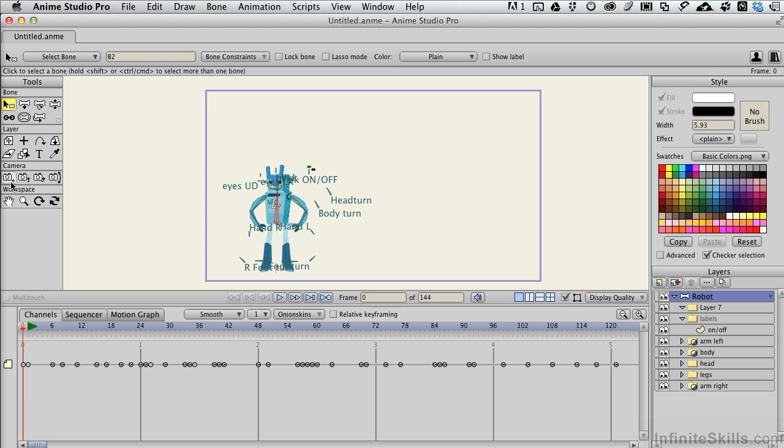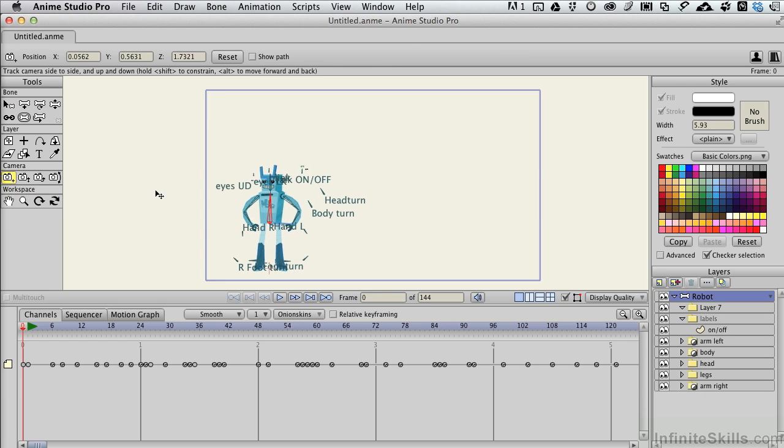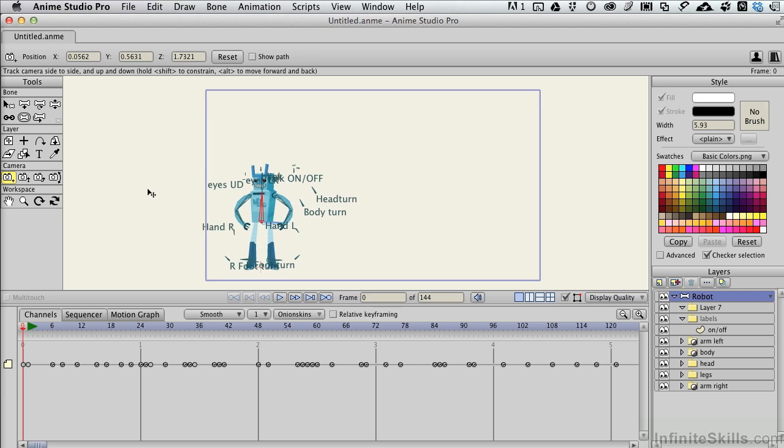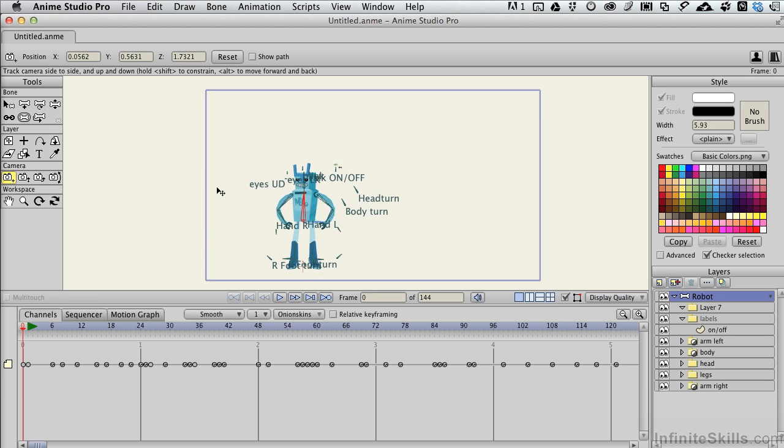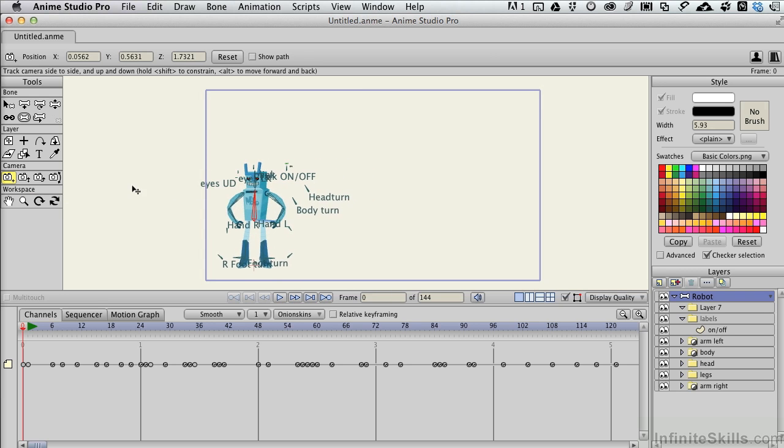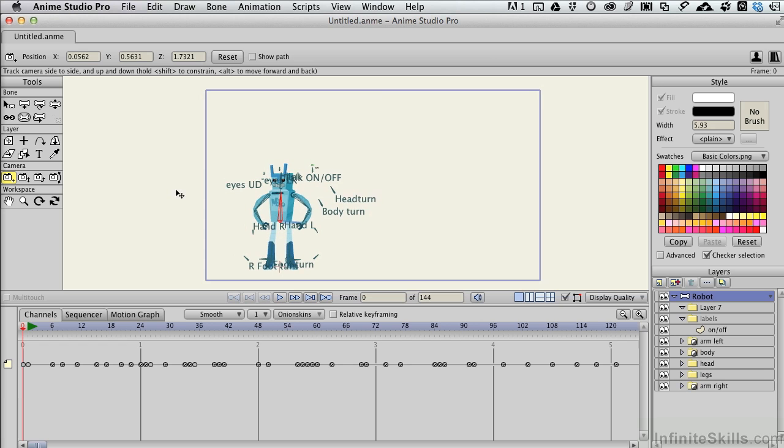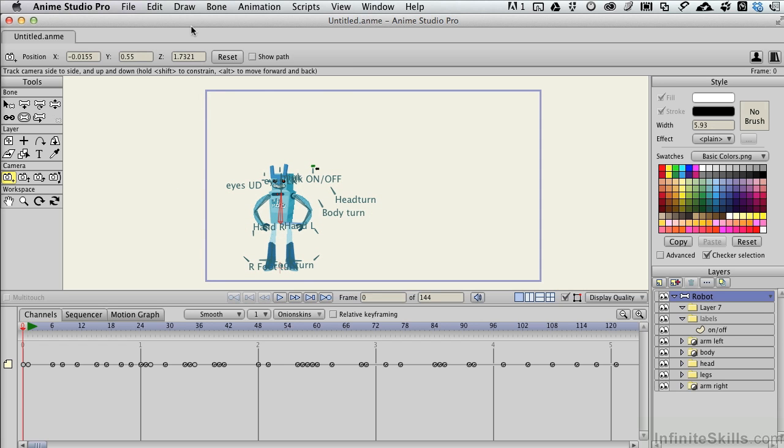One thing I'll point out is that for this Track tool, when I select this, it allows me to move the camera around in the scene. The scene itself isn't moving specifically. Let me show you what I mean.